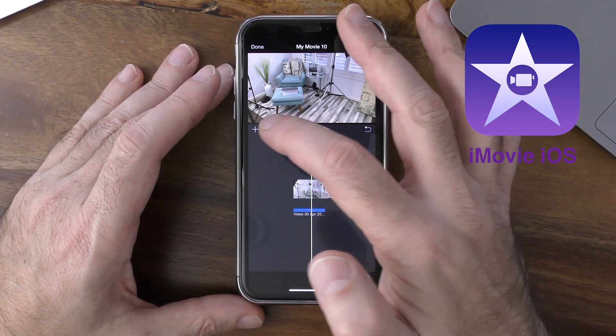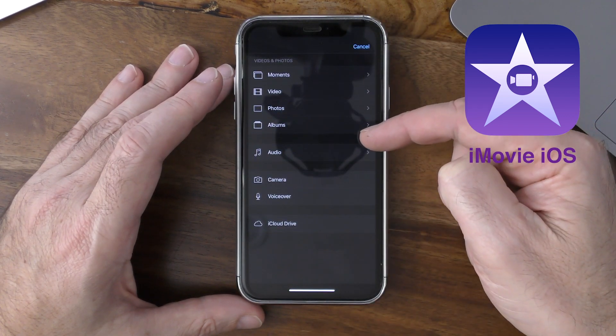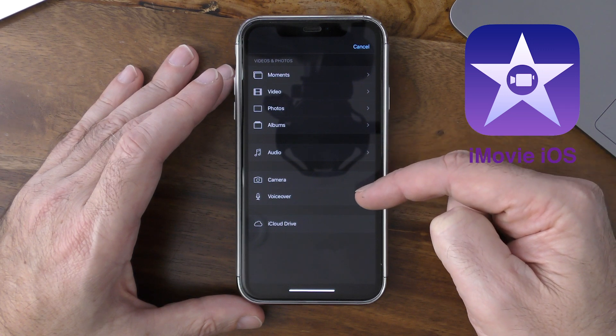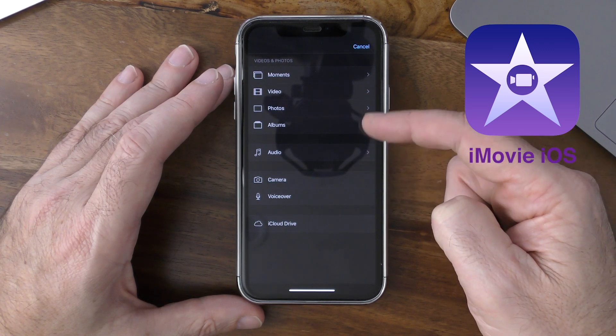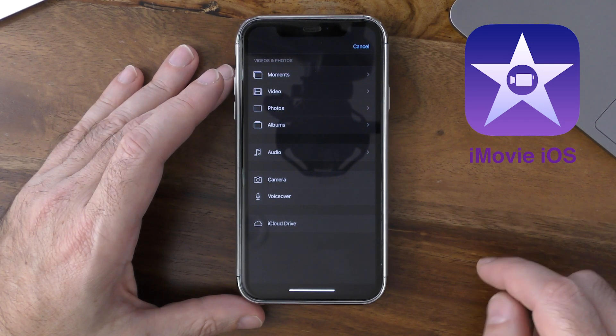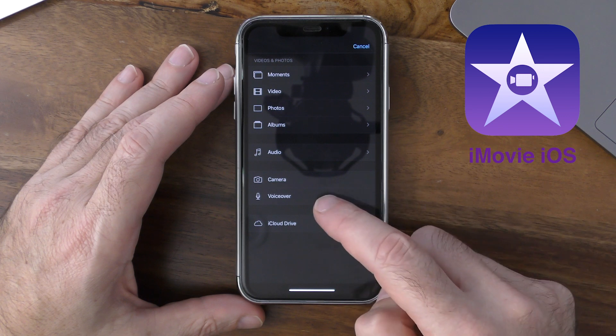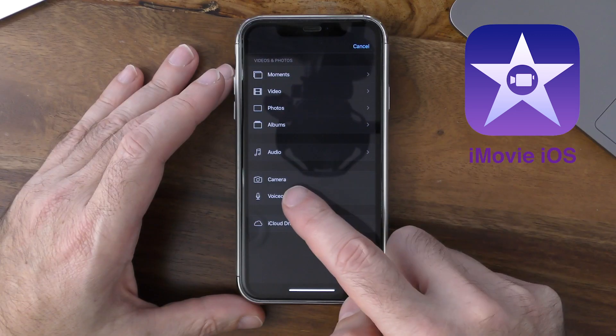To do that, simply tap on the plus button underneath the video preview window. You'll see a number of sub-menu options to add video, photos, albums, audio tracks, or even take a photo or video to insert directly into iMovie as you go. And of course, the option we want for this particular demo is voiceover, so let's select that option.